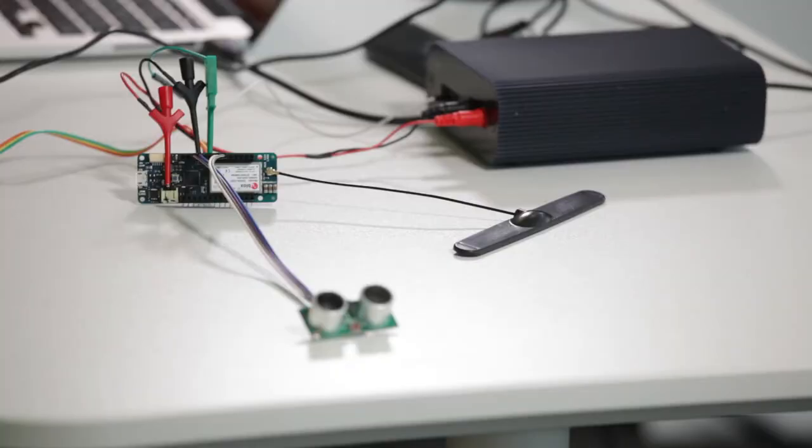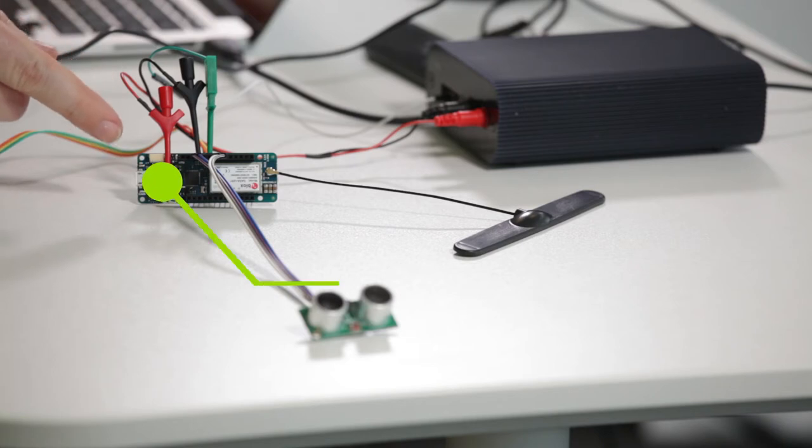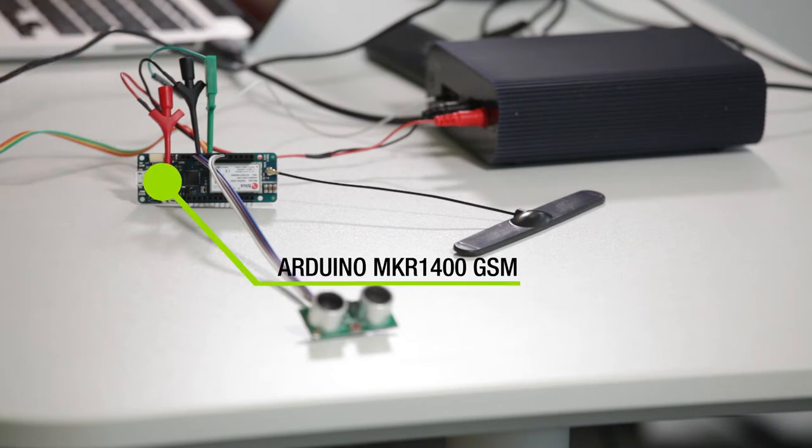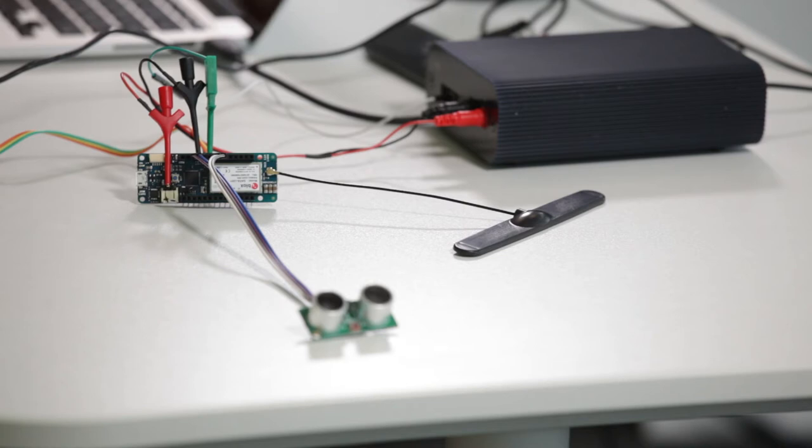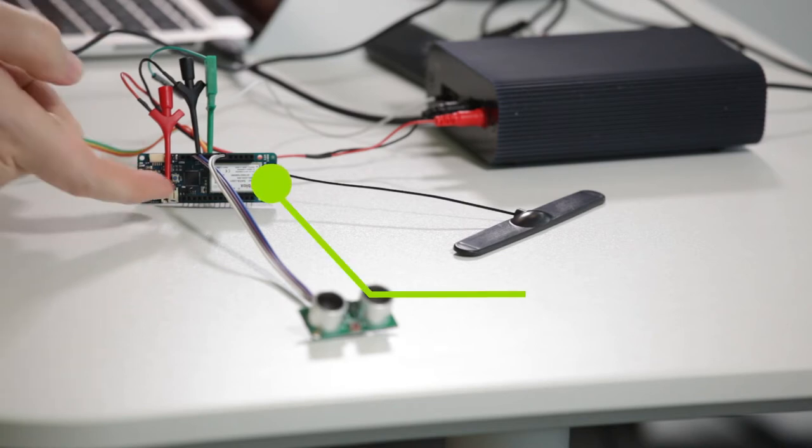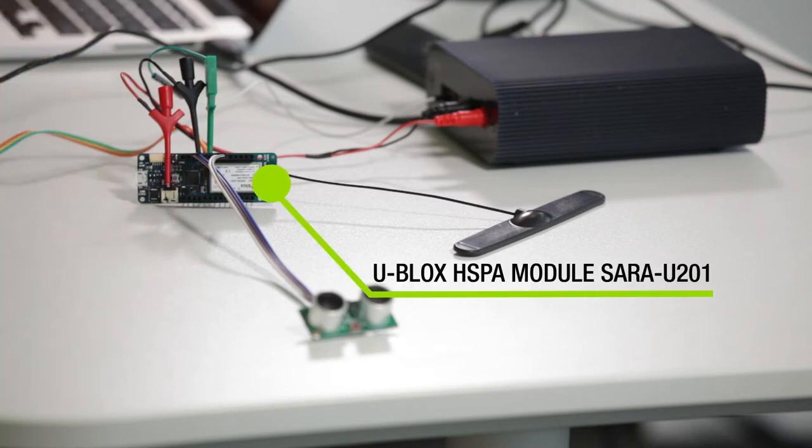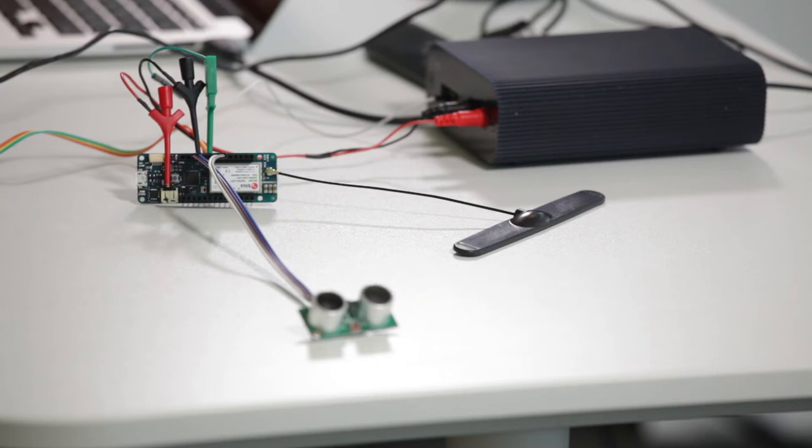The main component is an Arduino MKR 1400 GSM, one of Arduino's latest products. This is quite a powerful board that contains a Microchip processor, the SAM-D21 with a Cortex-M0 core, and a U-Blox HSPA module, the SARA-U201. The board can be driven from the USB connector, from a VIN at 5 volts, or from a lithium polymer battery.